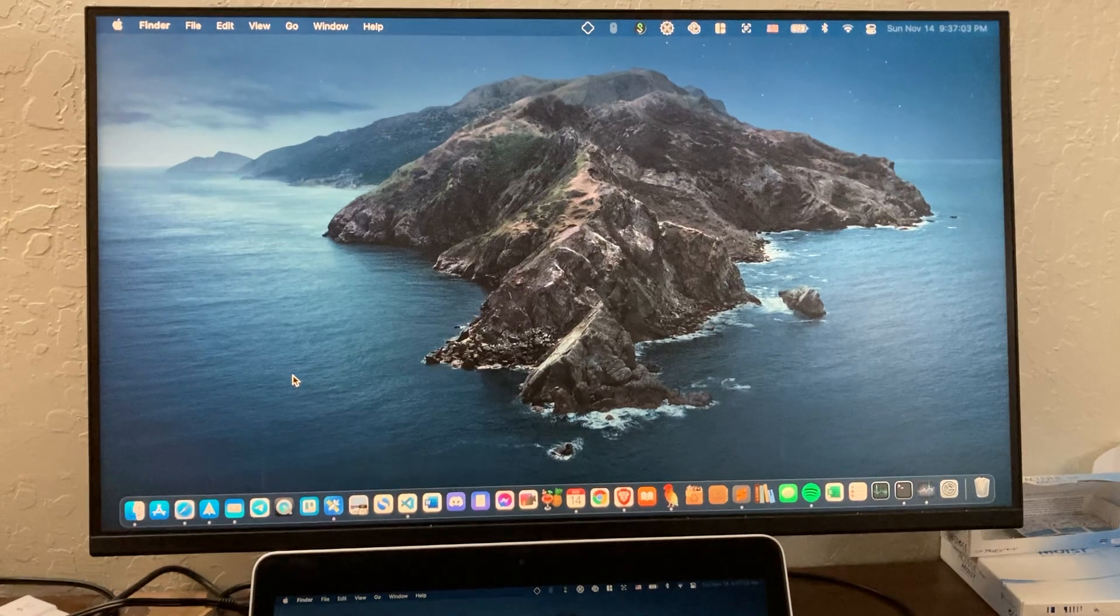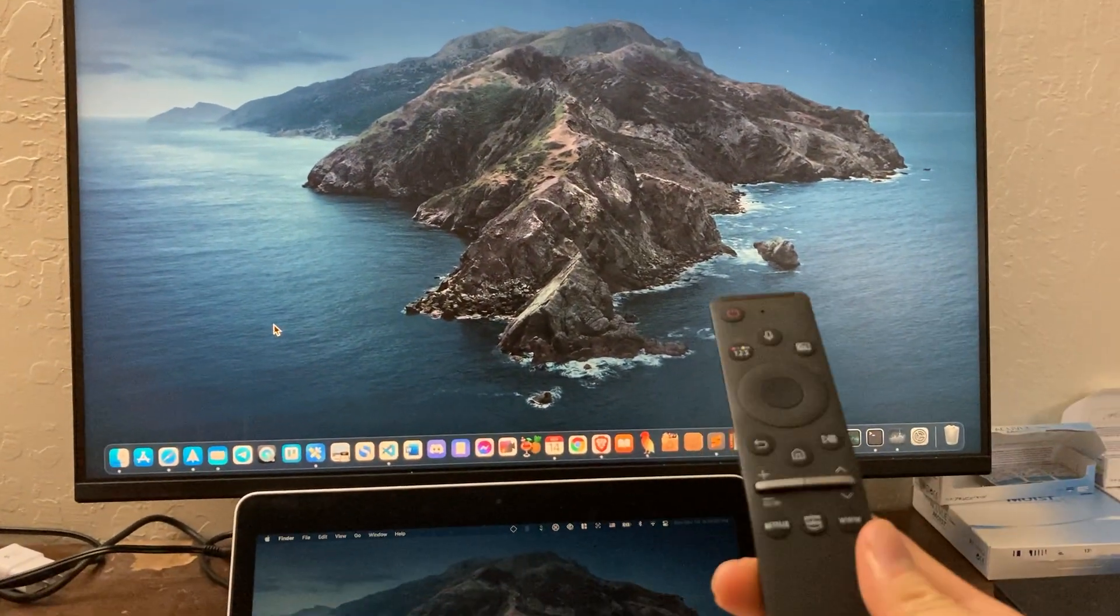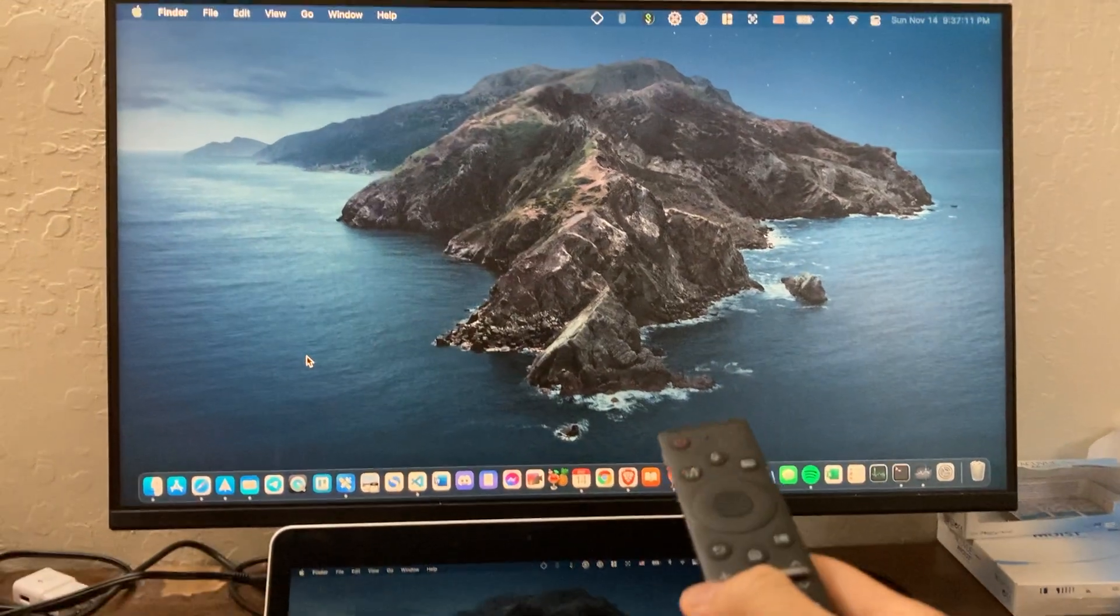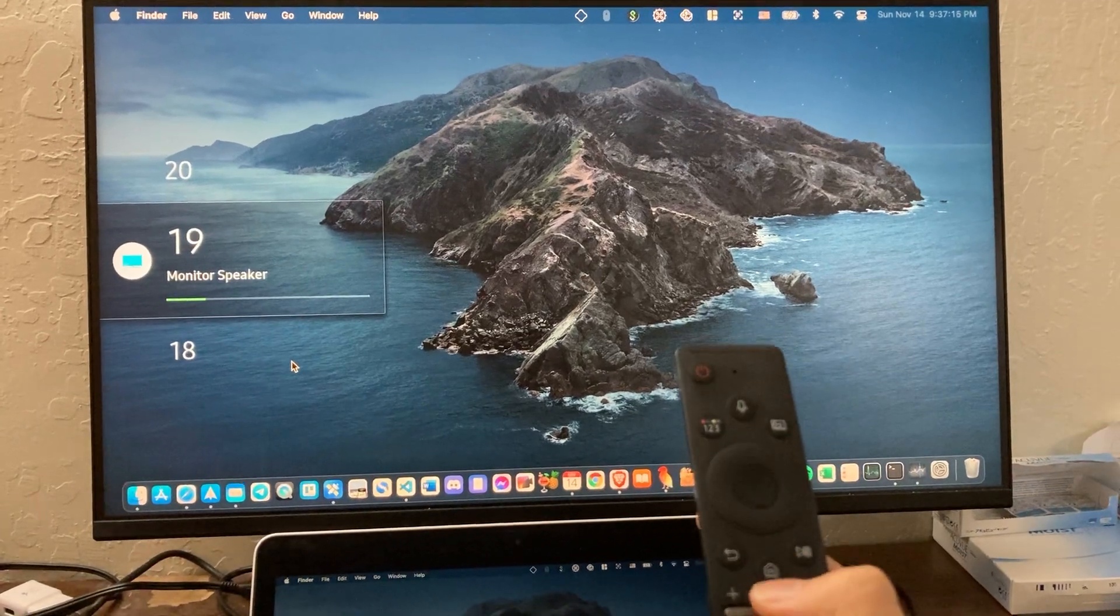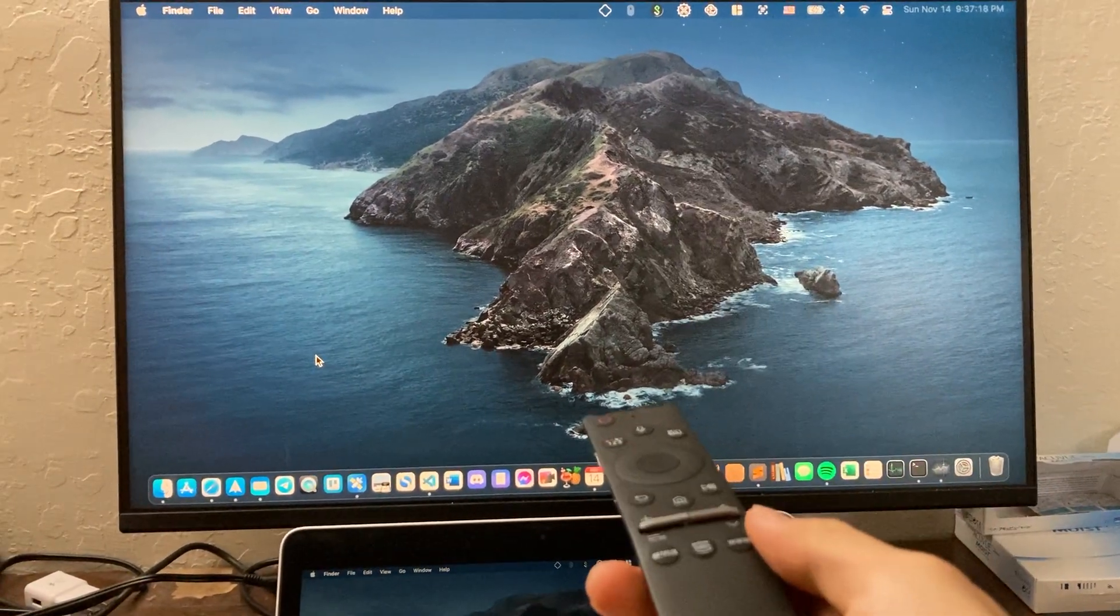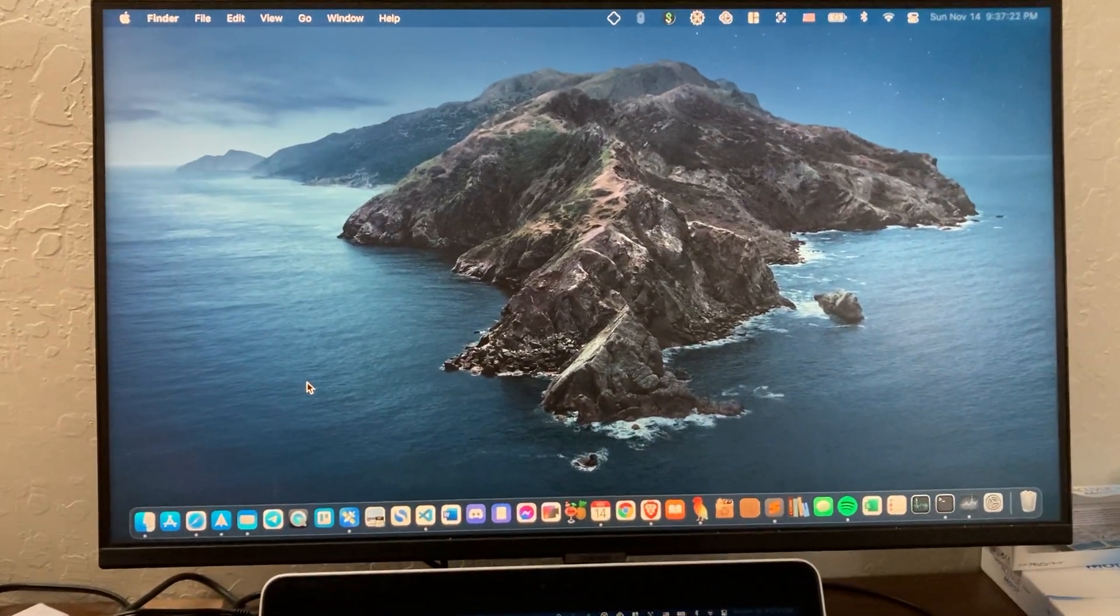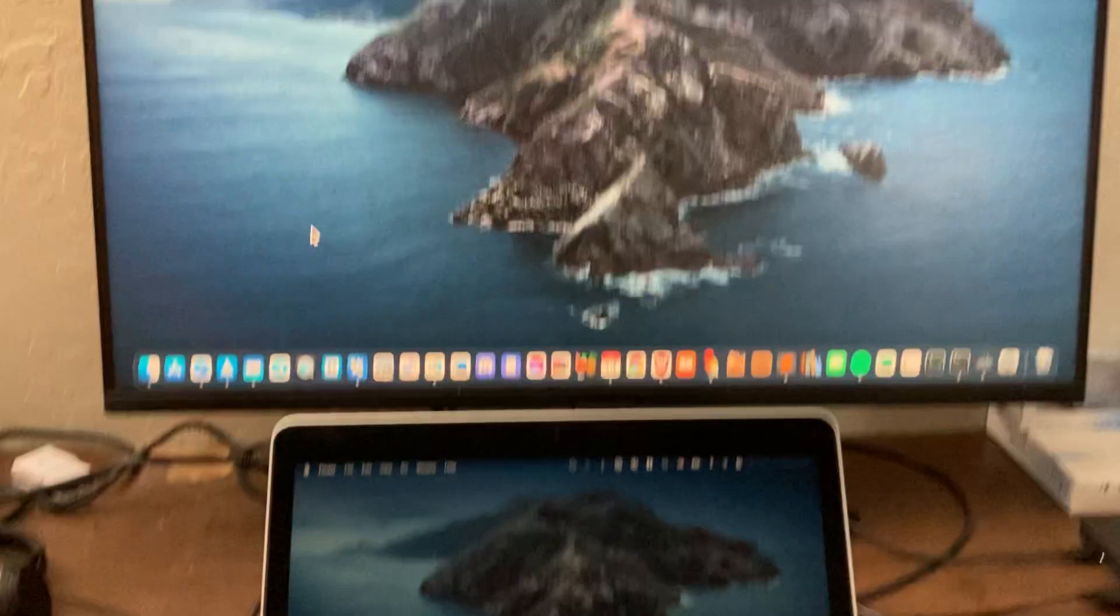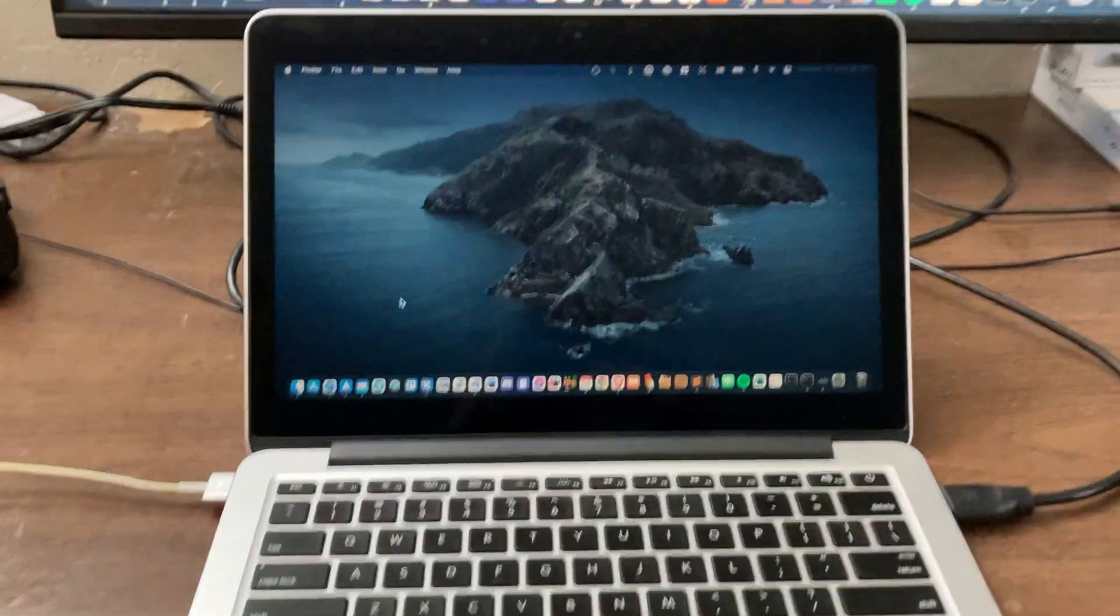Here's the remote that's provided, and you can use this remote to control the volume. You can also press this home button to navigate into the settings and control and change the brightness. But let's say you don't want to use this remote and you just want to use the keyboard right here. So how would you do that?